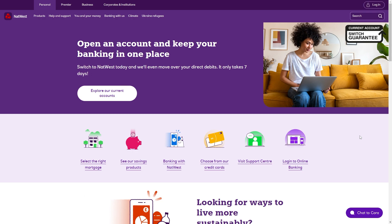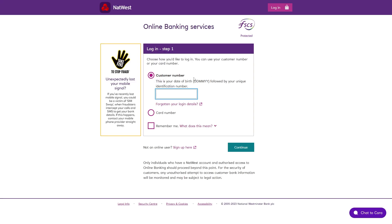The first thing you want to do is just log into your app or online banking. On the website you can find this in the top right corner where it says log in. From here you just want to either put in your customer number or your card number and then continue. There will probably be a few more questions like your password, and after that they'll ask for a bit more information about you. Once you've done that you will have access to your online banking.